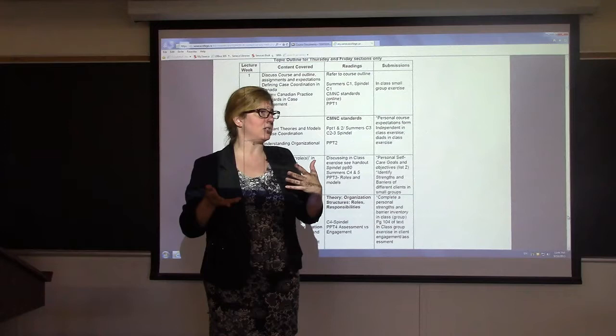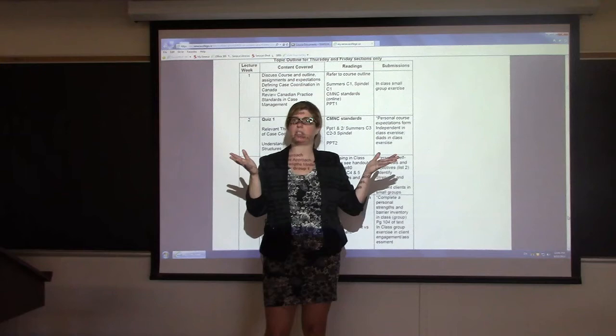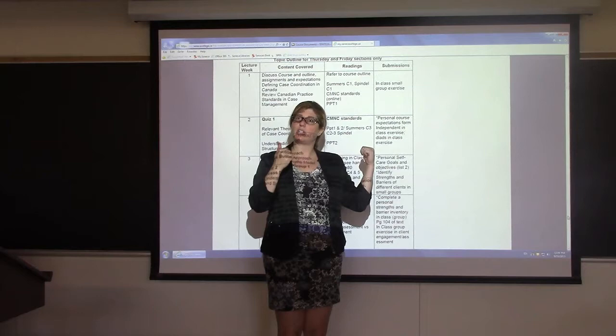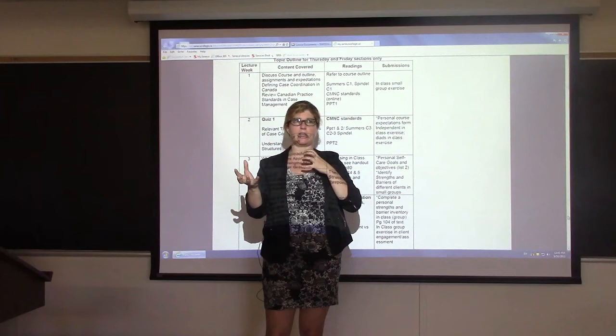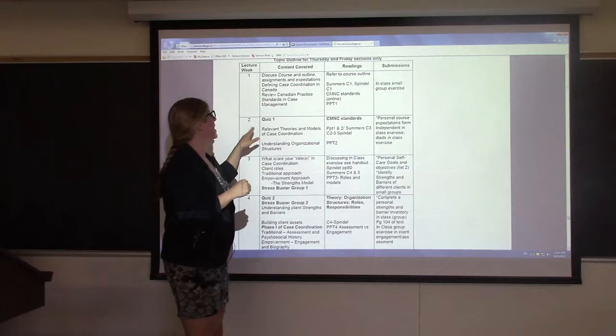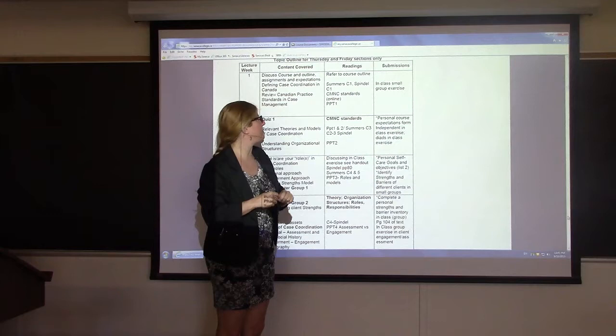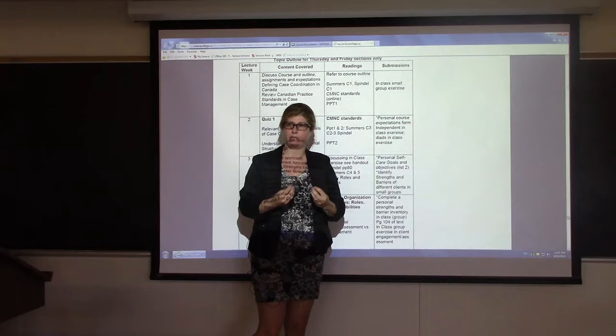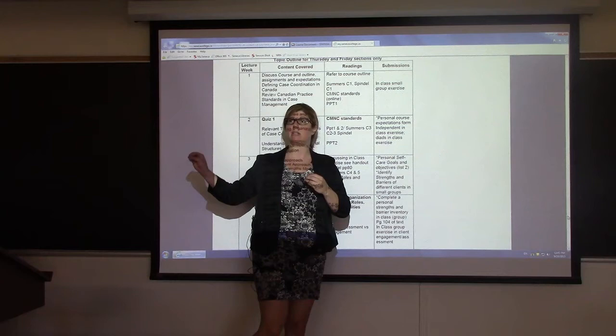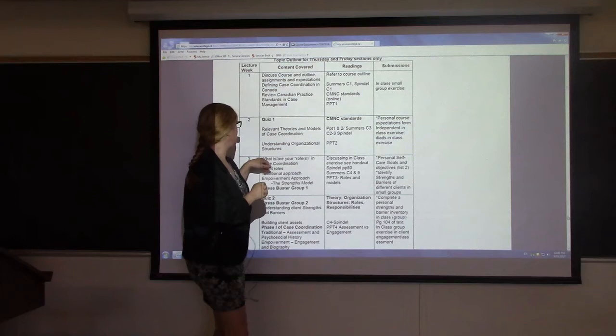Quiz 1 is on the national case management standards, and then we do relevant theories and models of case management and understanding organizational structures — philosophy, theory, and organizational structure go hand in hand. Remember from last year — mission and vision statements at placement and in agencies dictate their philosophy, which dictates their organizational structure, which dictates how you work. You can read Chapter 3 in Summers to augment the PowerPoint, and Chapters 2 and 3 in Spindell for the empowerment model philosophy — you won't get empowerment model philosophies in Summers.